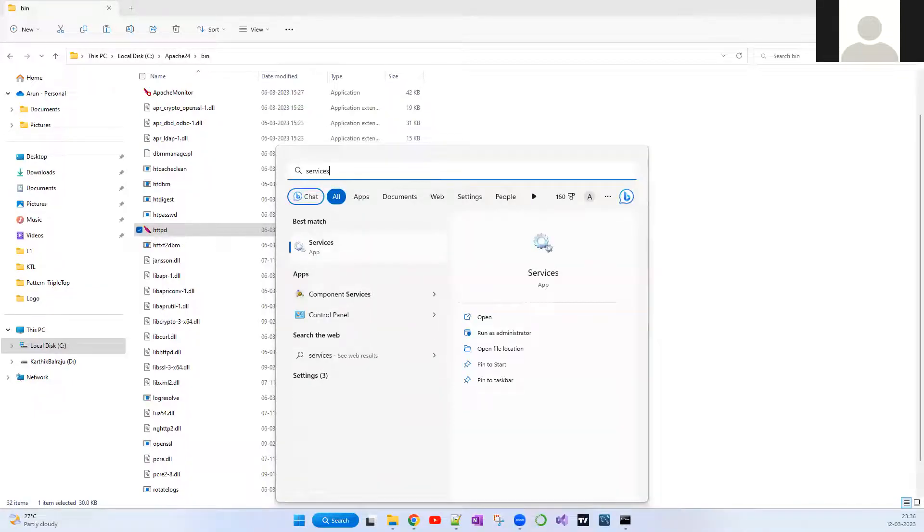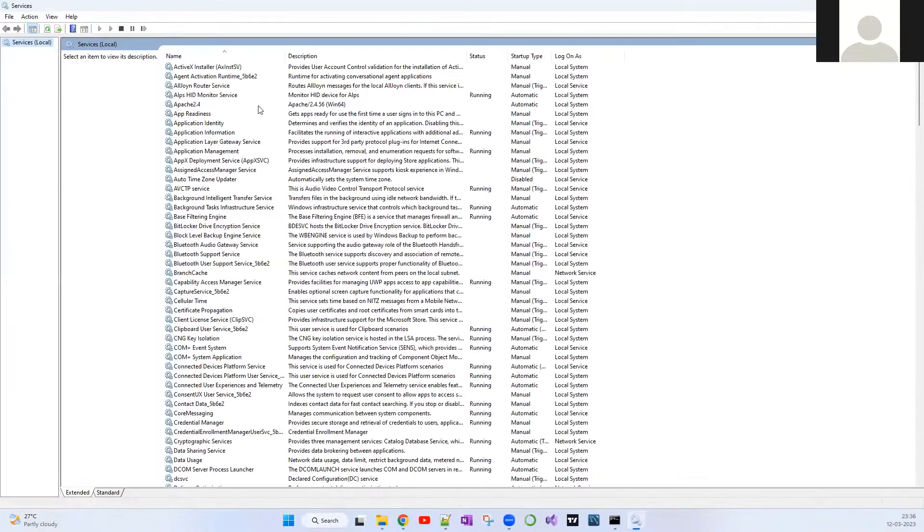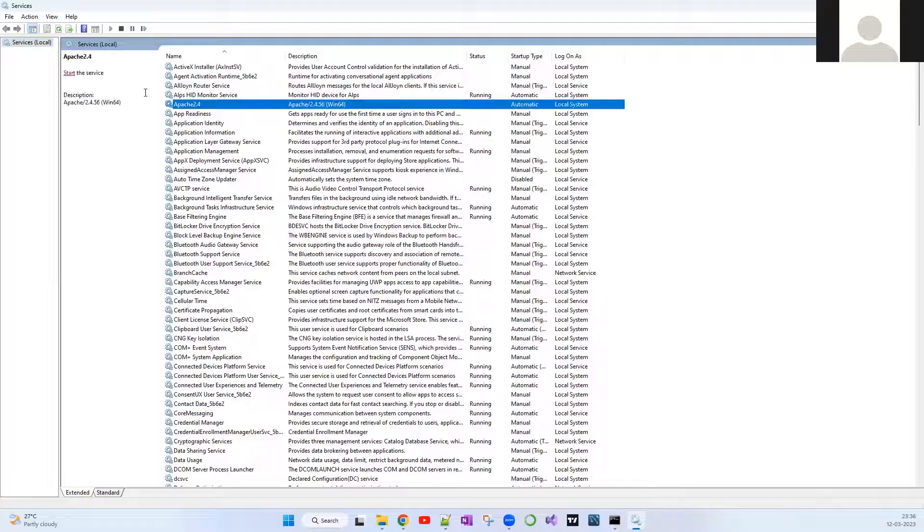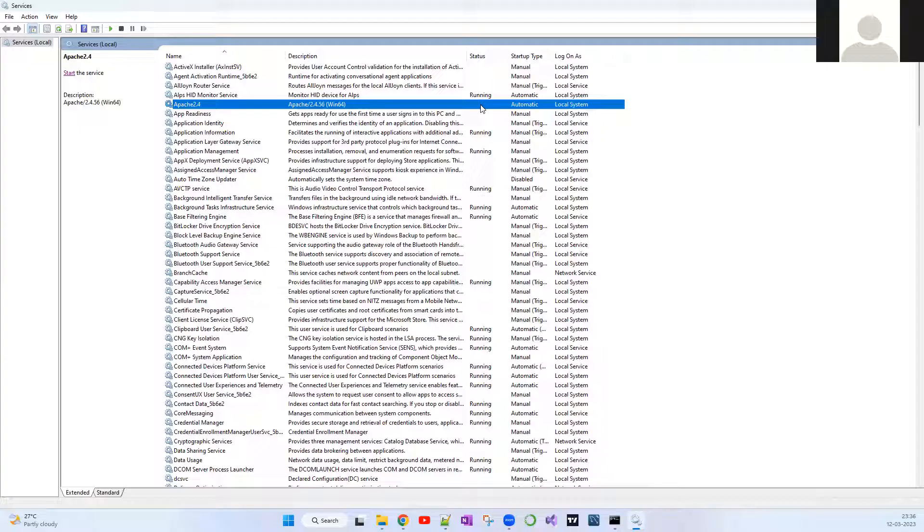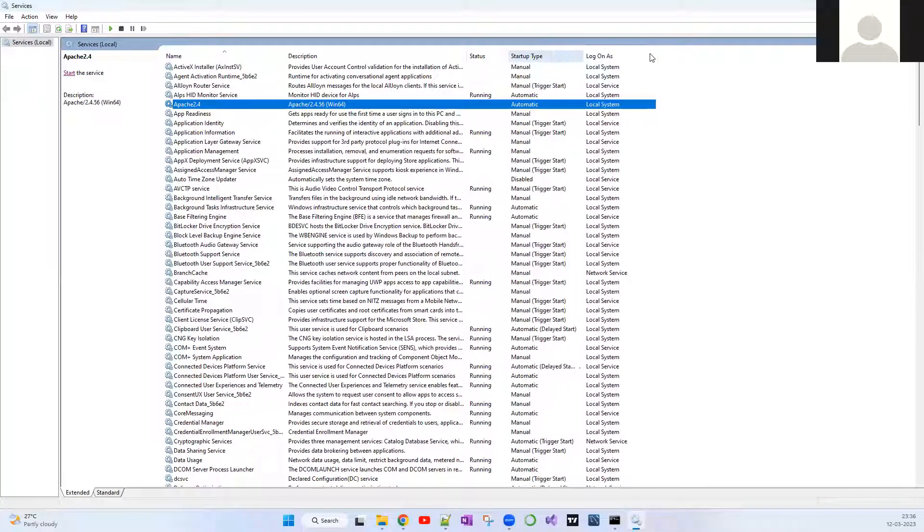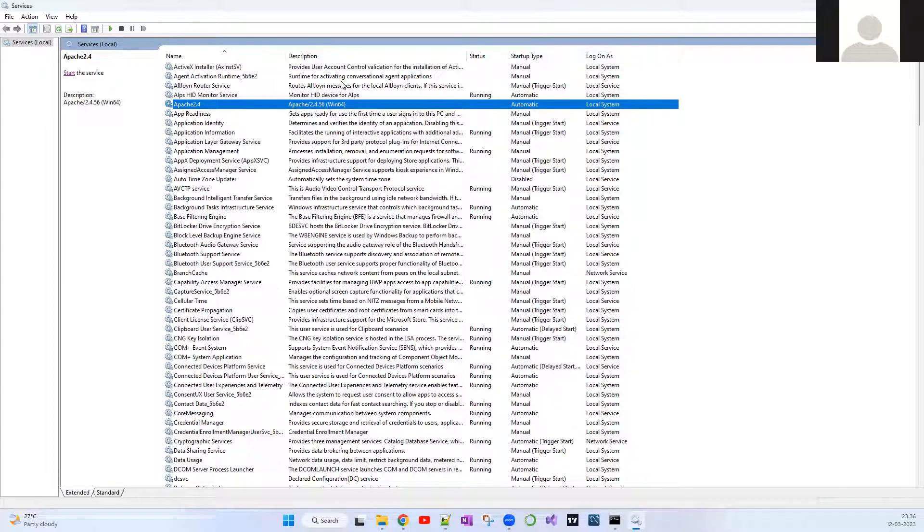If I open services dot msc, let me close and open this thing. You guys can see this Apache 2.4 successfully installed, but it's not started. You can see the status, it's not saying it's running. Now we're going to run this. If you want to start the service, you just have to click start the service at the left side.